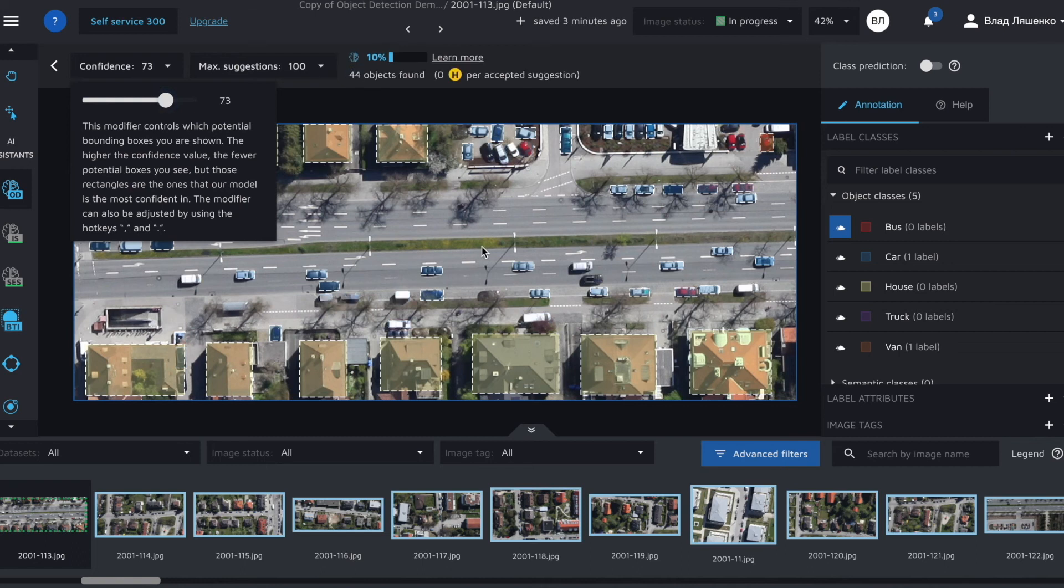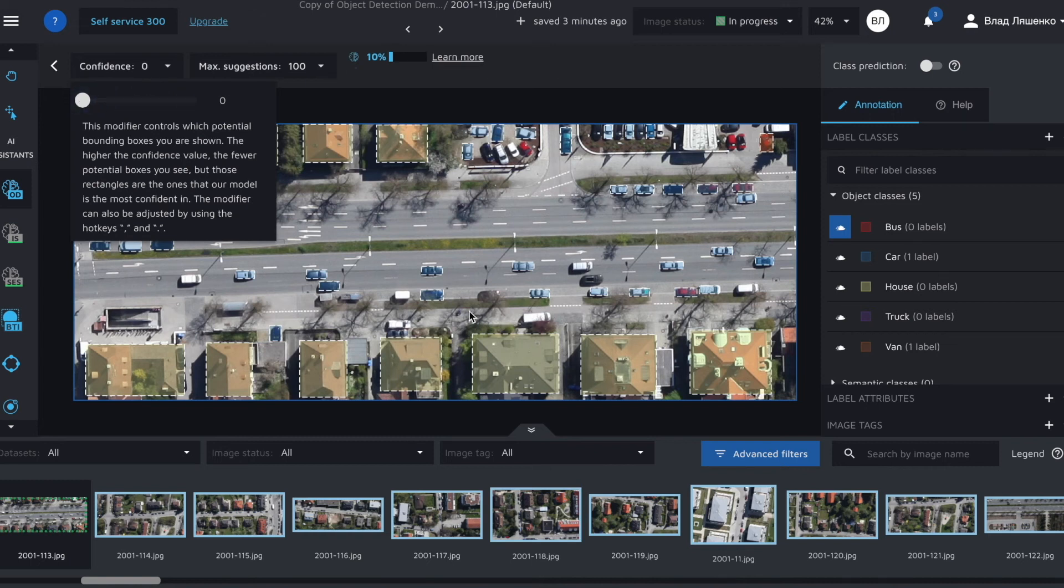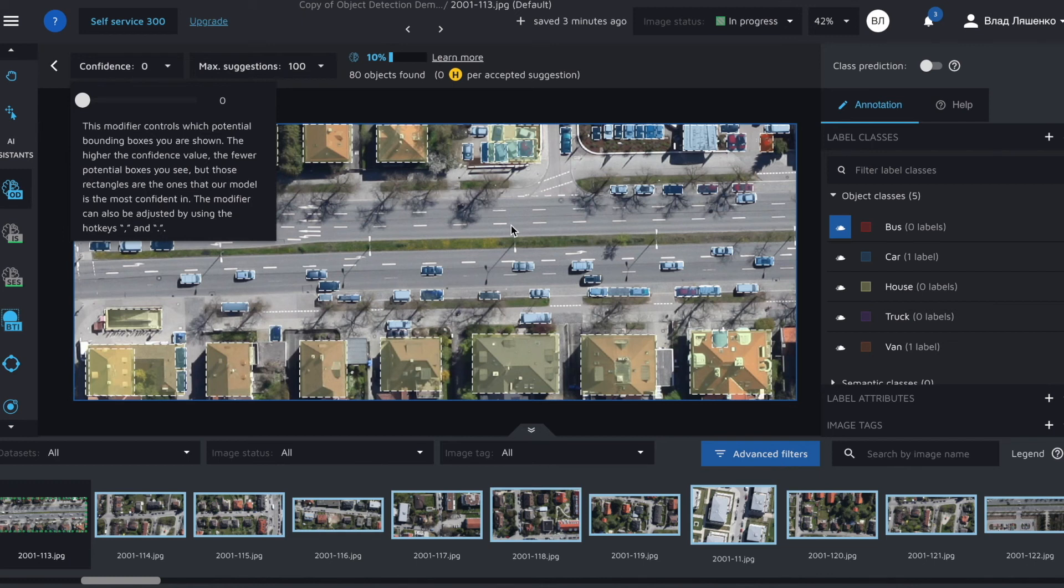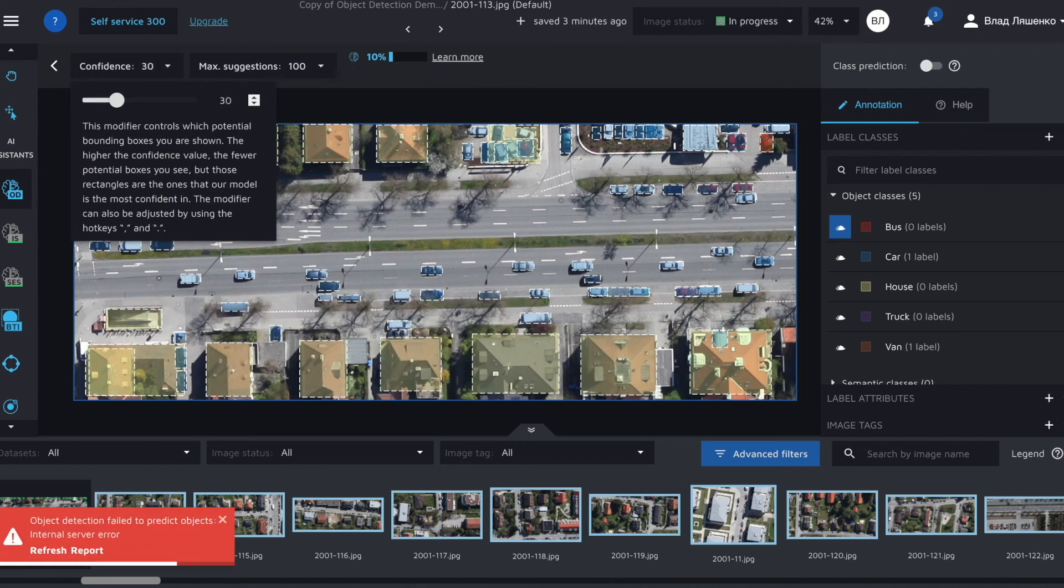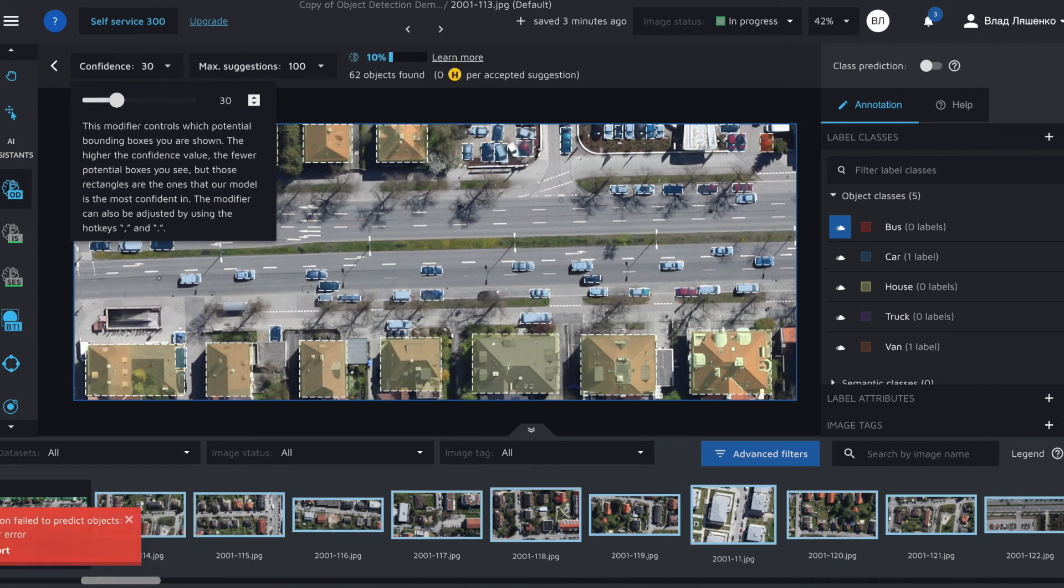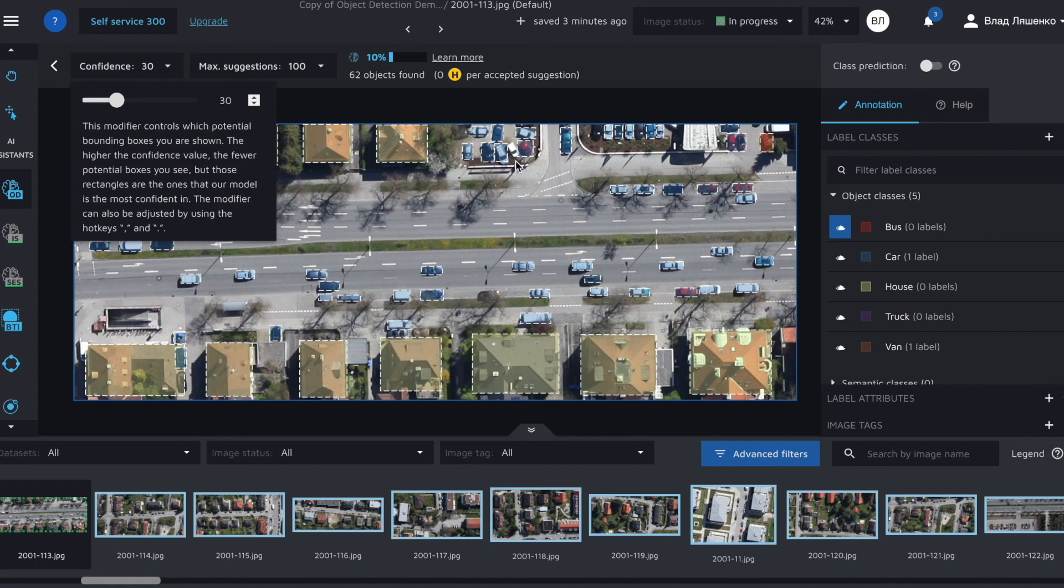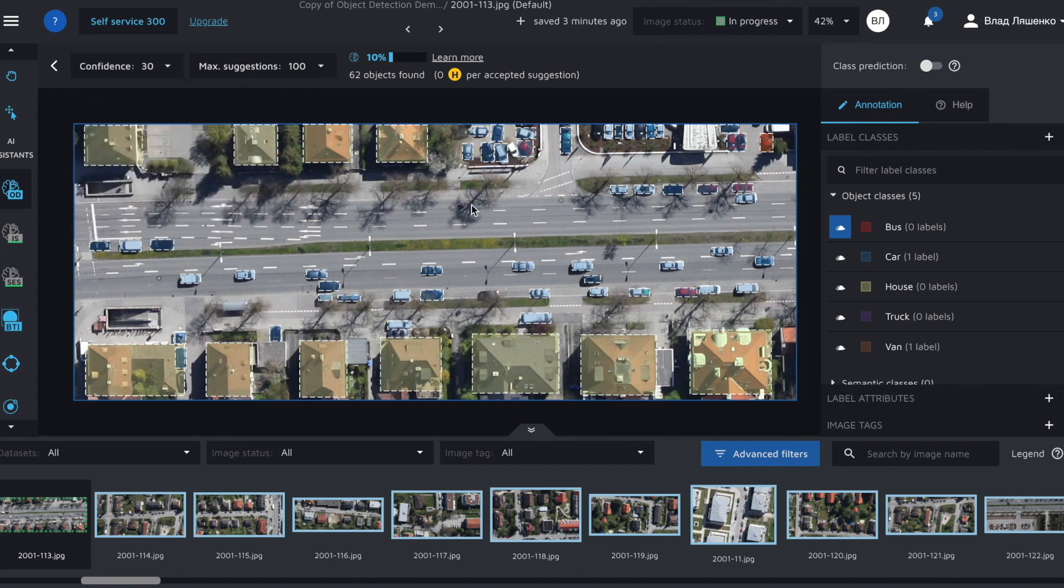We'll increase the confidence. There are less bounding boxes. We'll decrease the confidence. There are a lot of bounding boxes and some of them are noise. In general higher confidence means that the algorithm is very confident in its predictions. We will use 30 confidence.